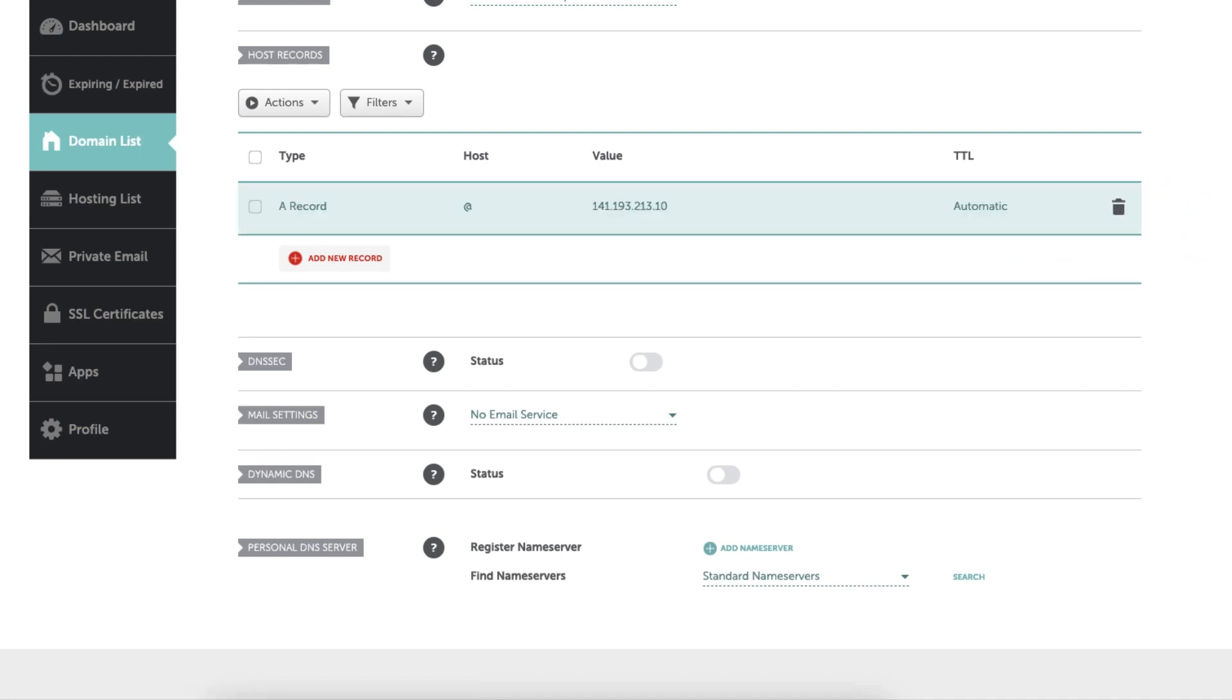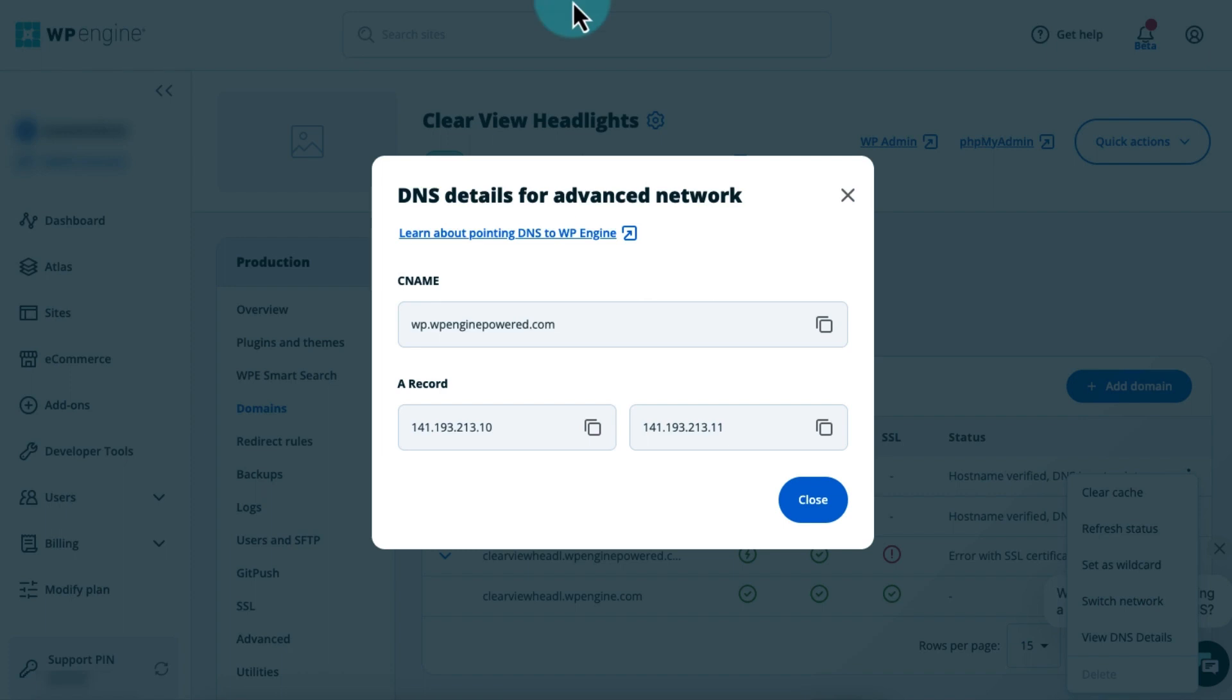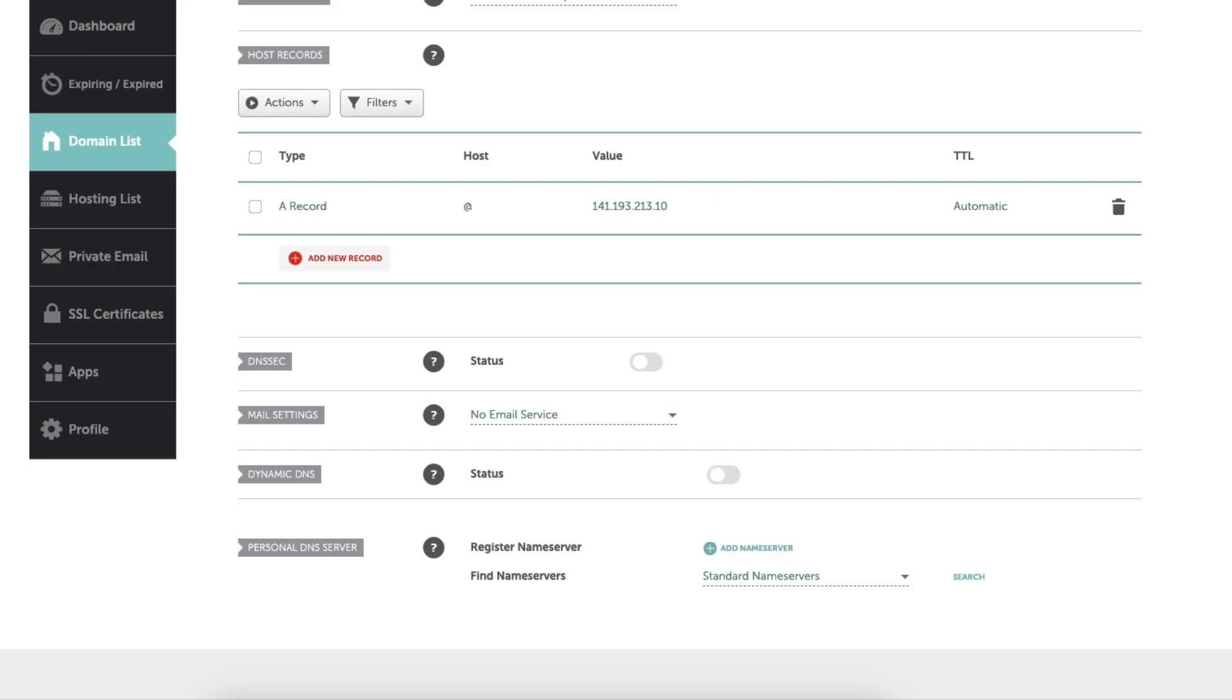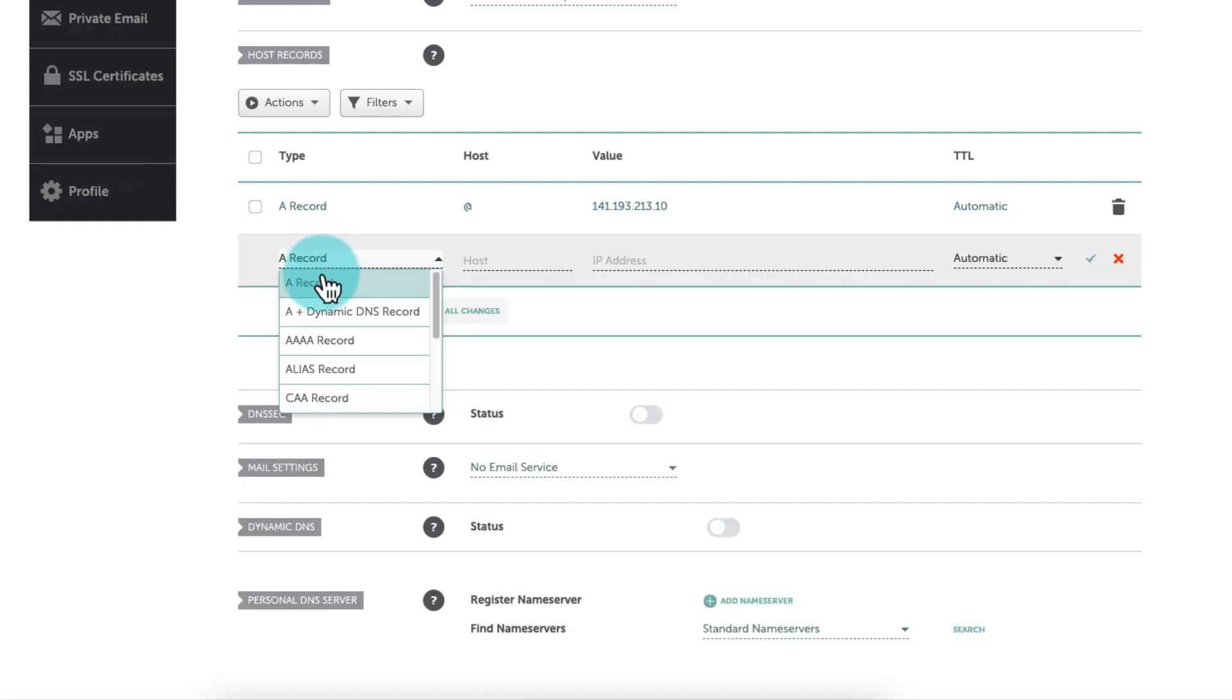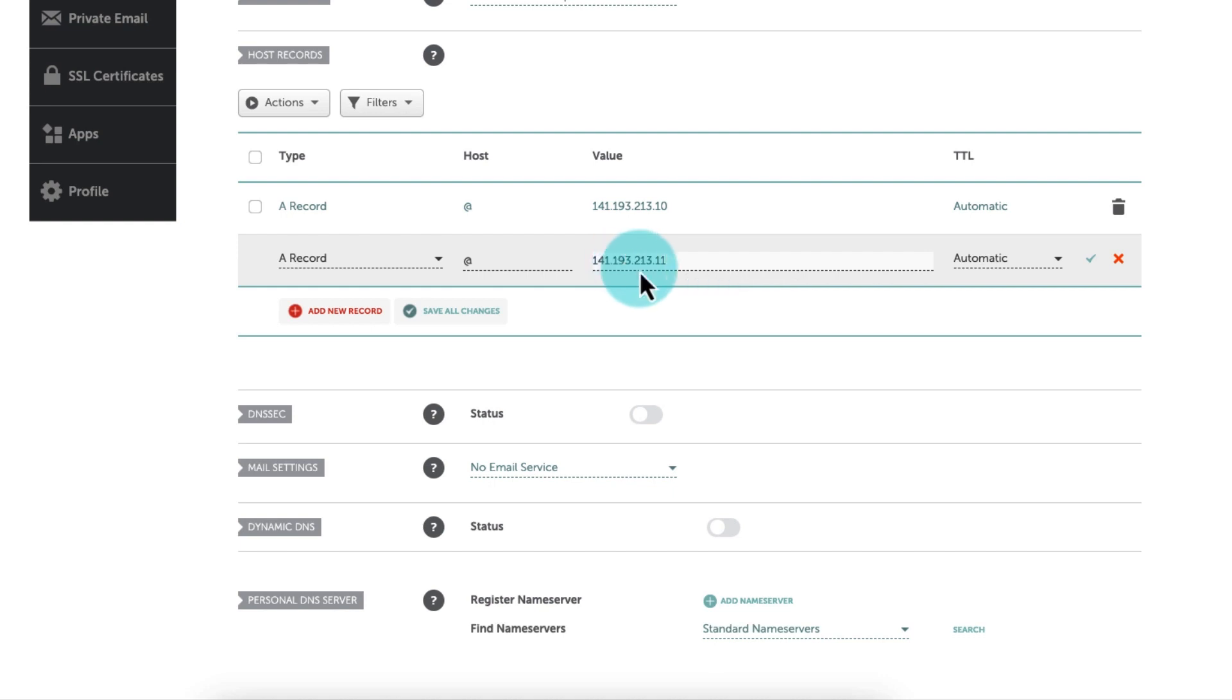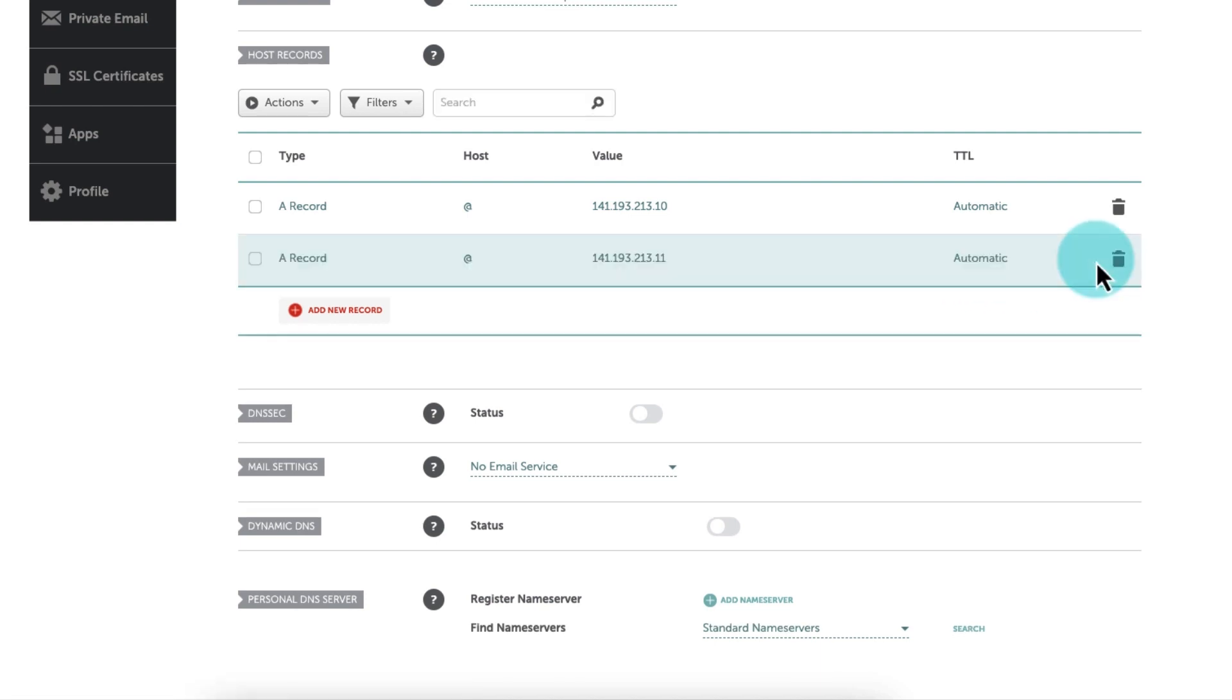Now, you're ready to set up the second A record. Go back to the tab with your WP Engine DNS details and click the copy icon next to the second IP address. Then, come back to the DNS editor, create a new record, and enter the following information: Type A, Host at symbol or yourdomain.com - type your domain name without the www prefix, Value paste the second IP address from WP Engine, TTL automatic. And when you're finished, click Save.